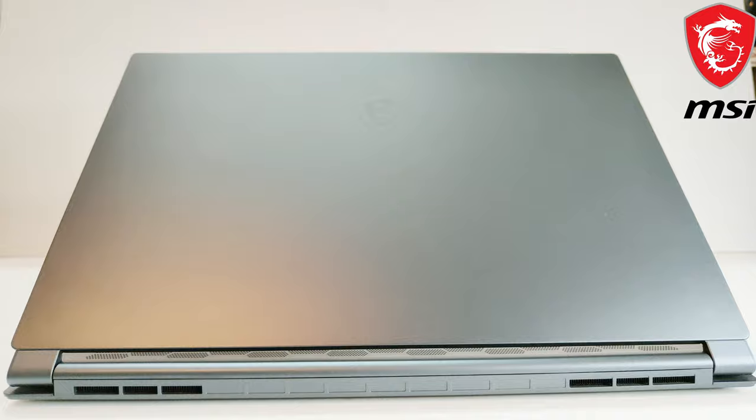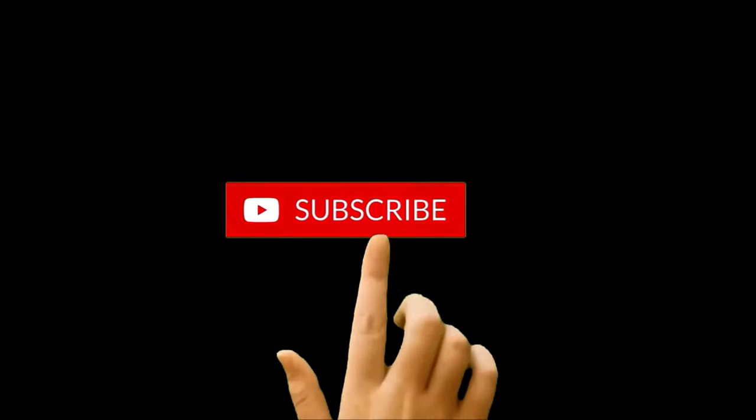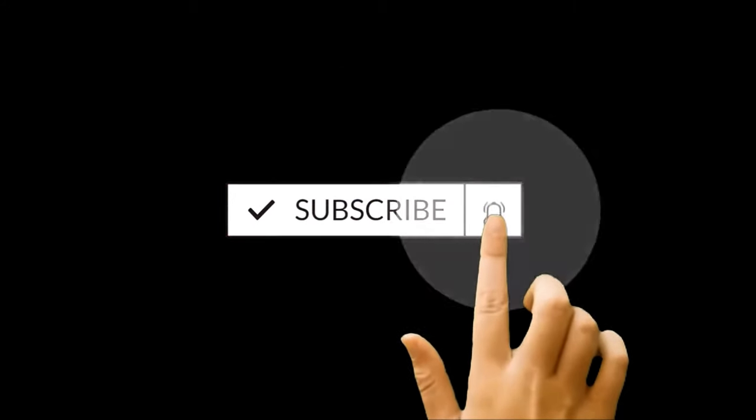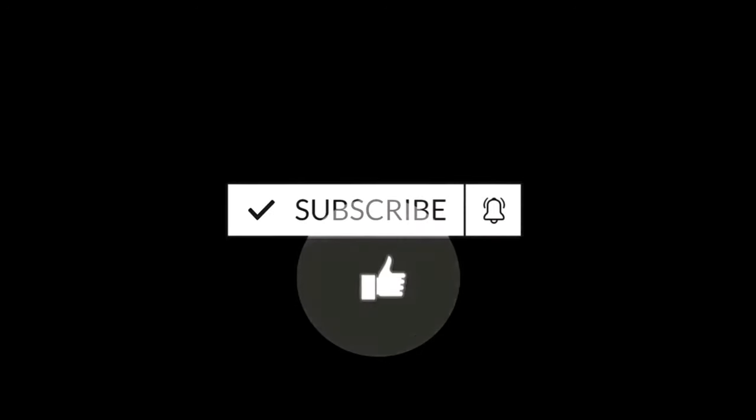But before we start, if you are new to this channel then do not forget to hit the subscribe button and the bell icon as well so you do not miss any future videos.